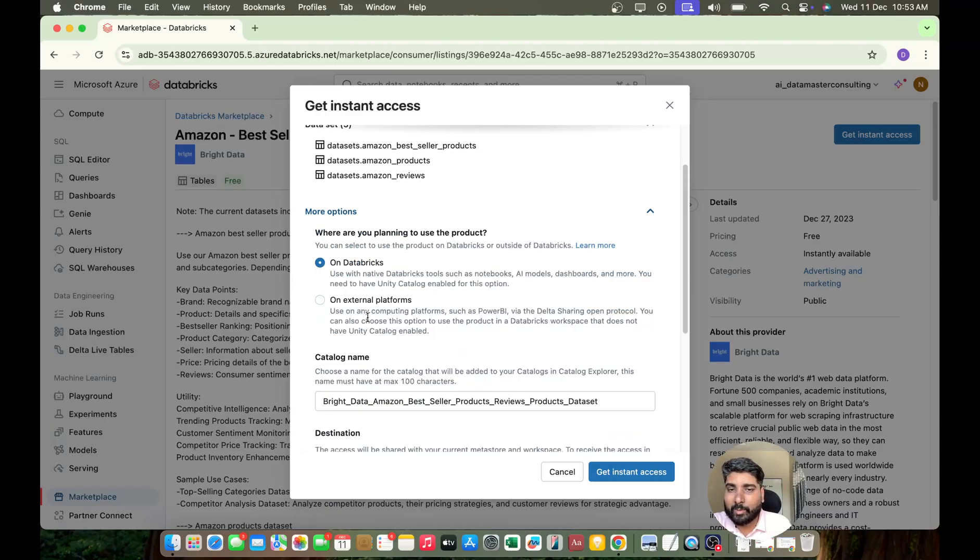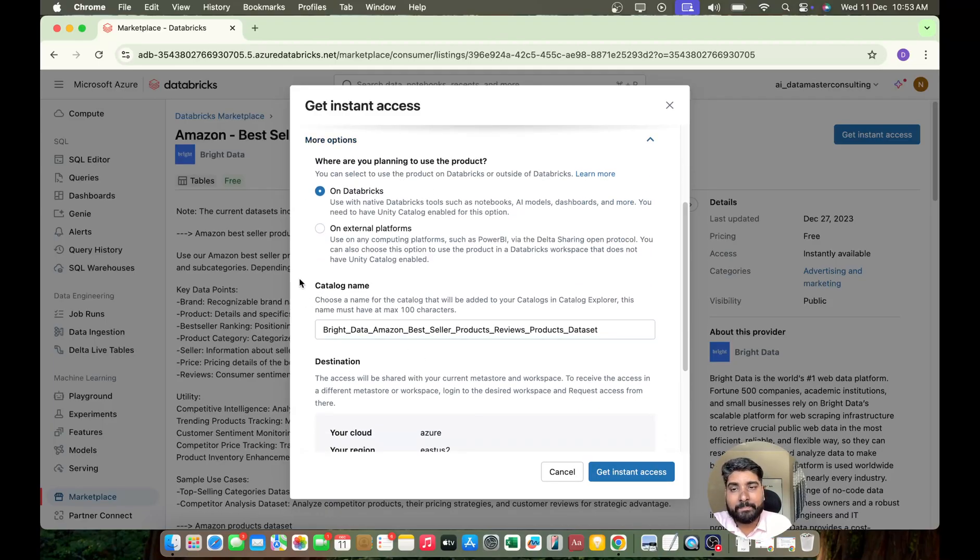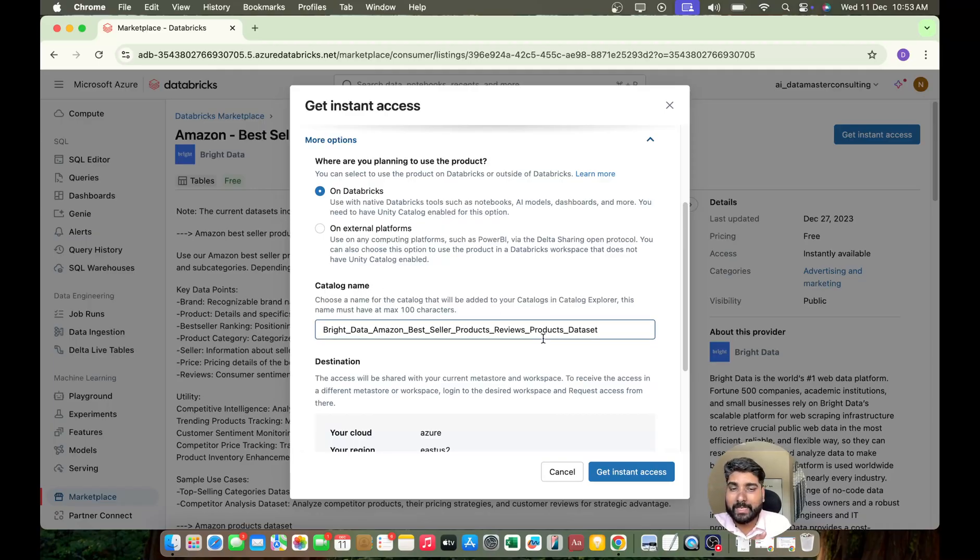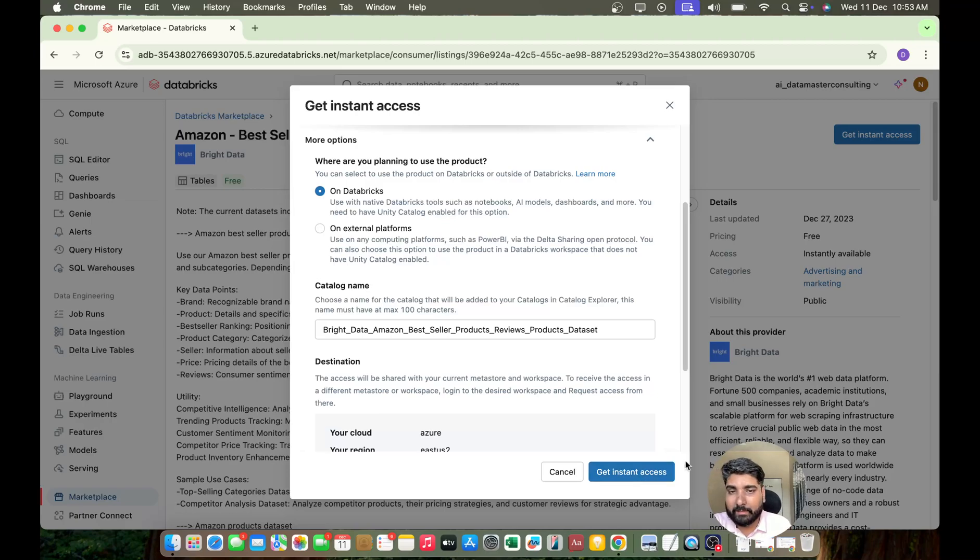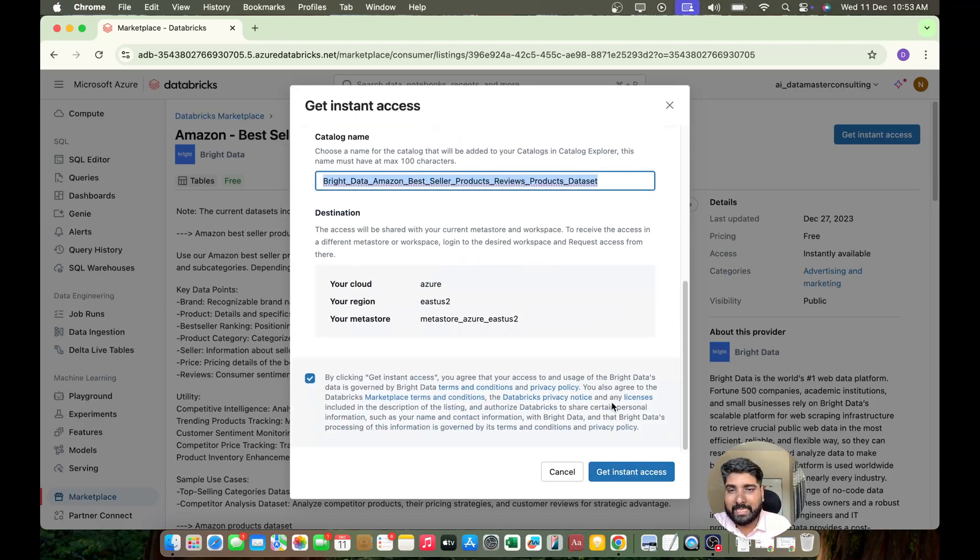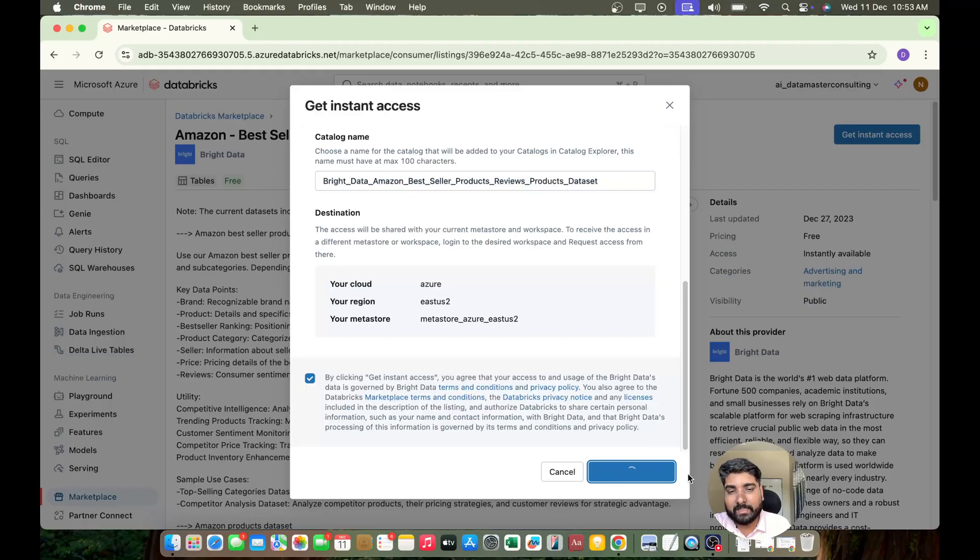And which catalog name do you want? So once you get an access to this there will be a new catalog created with this name. With this name you can change that if you want. I'll keep it as it is. I'll just click on Get an Instant Access.